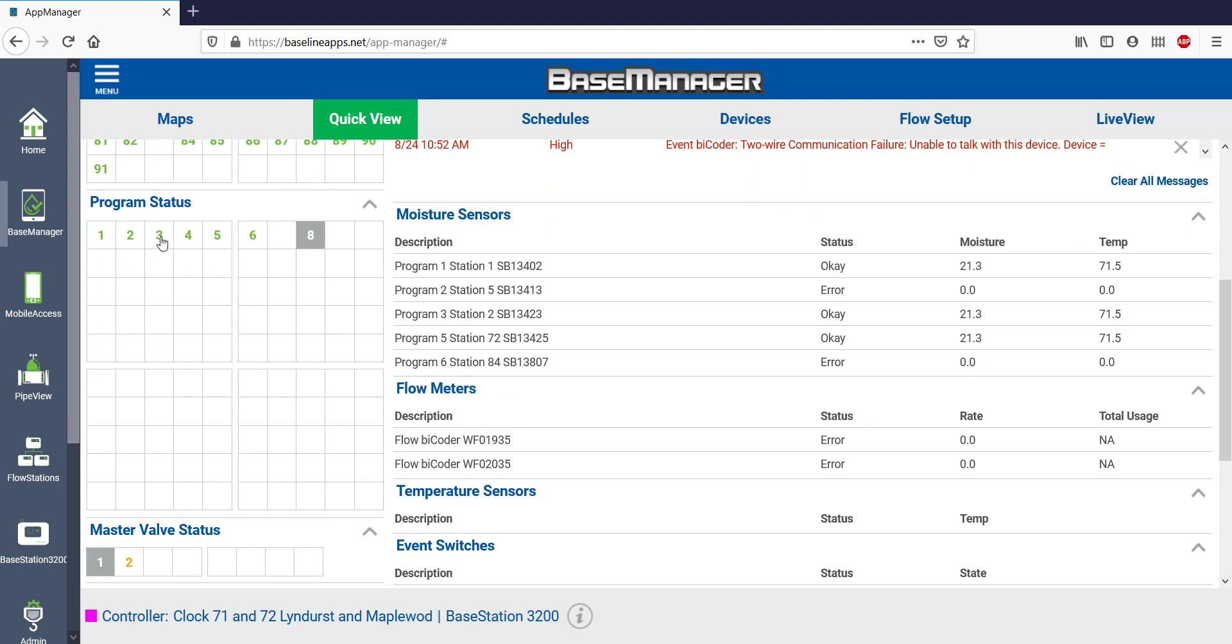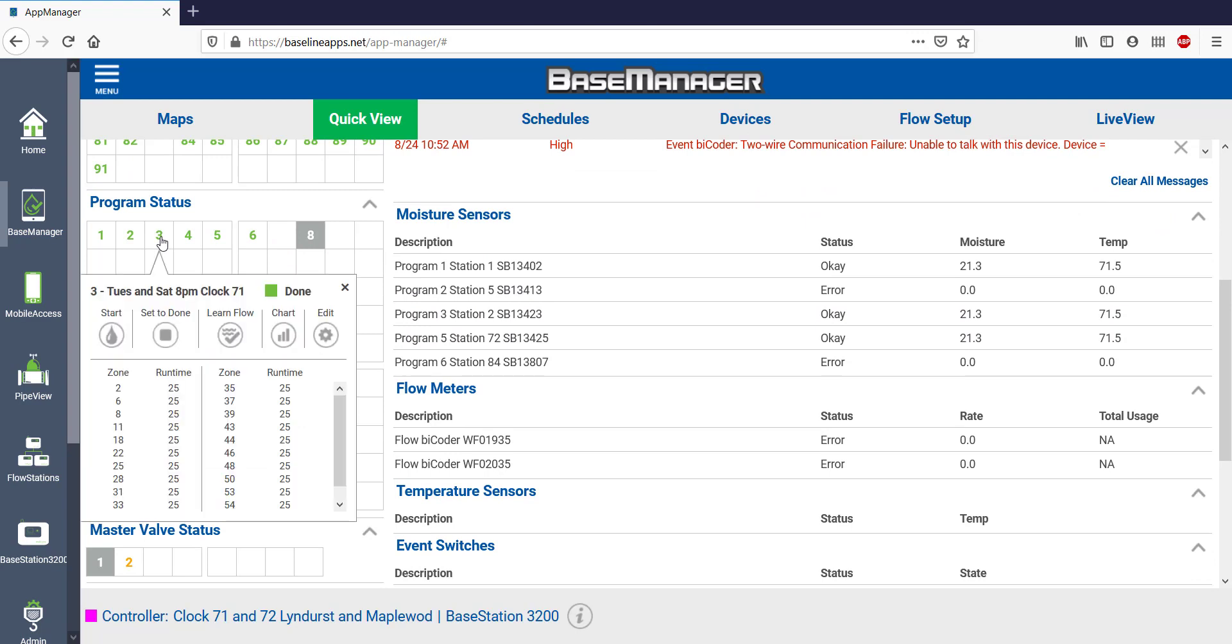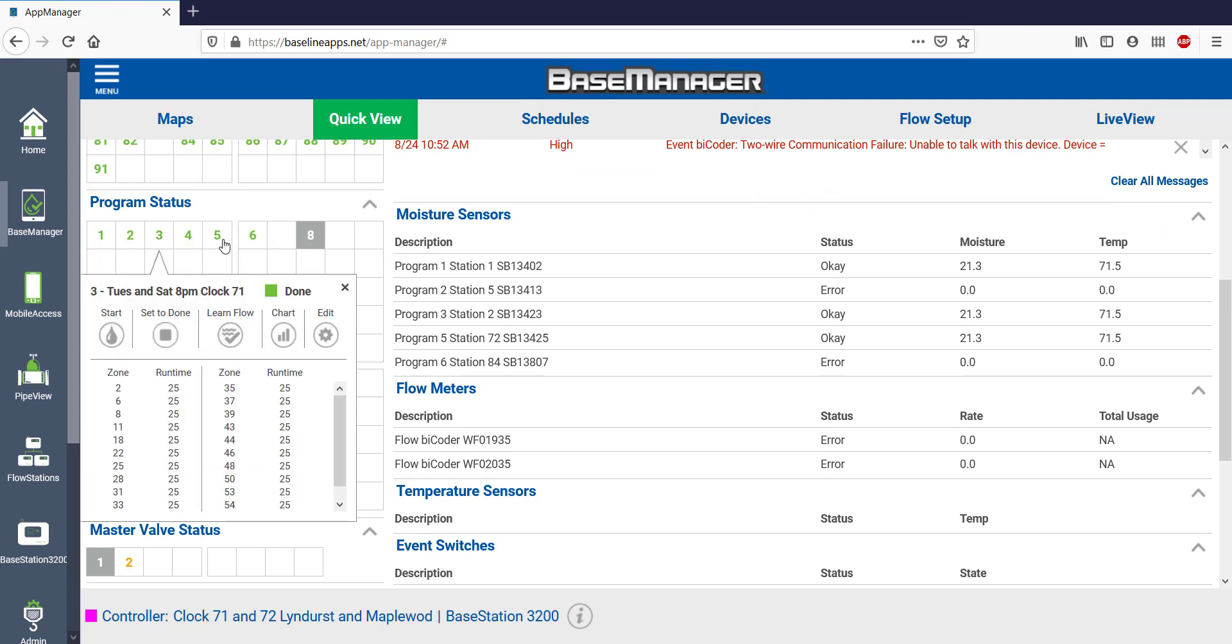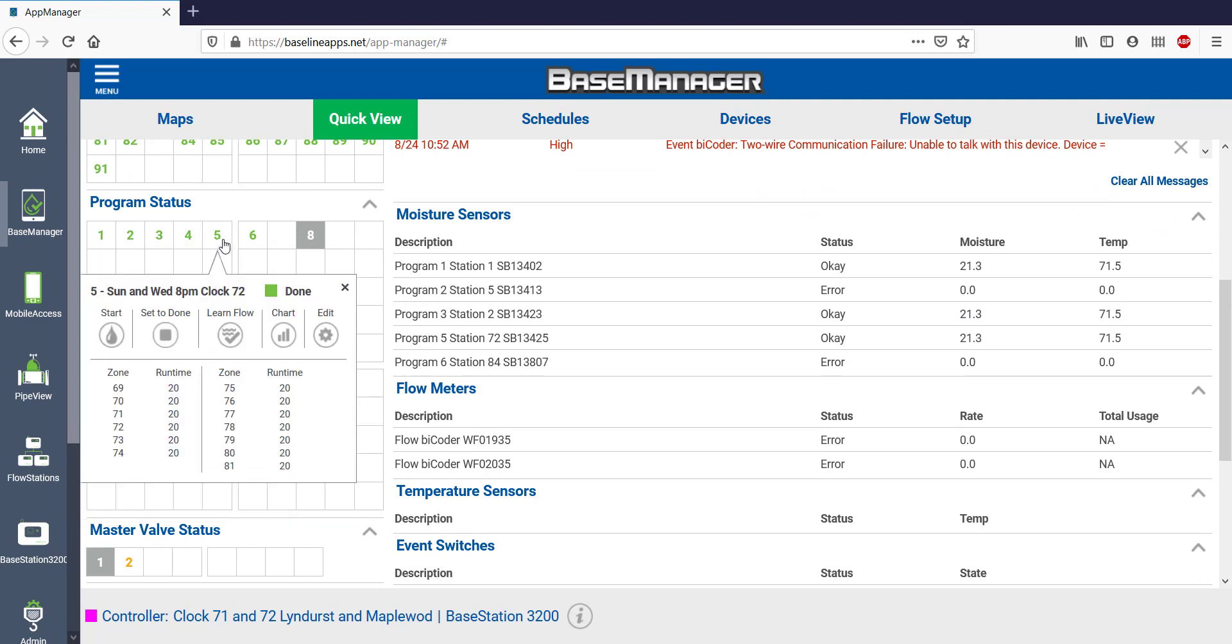We also get good information about all the different programs and their status. We can see which zones are in Program 3 and their run times.